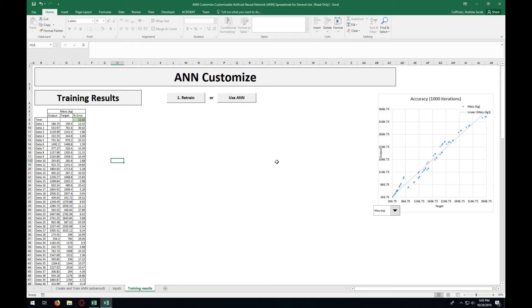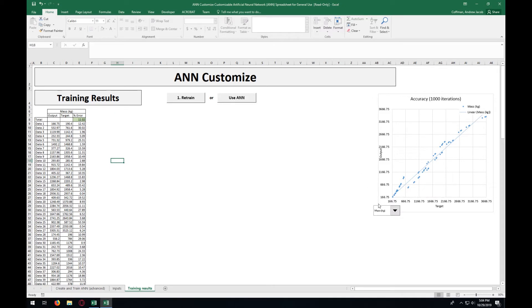The more data sets you have, the better an idea this will give you on how accurate the guesses the ANN is going to give out is. Over on the right, we have a graph that plots the output from the ANN versus the target output, making it where the closer that the trend line is to 45 degrees, approximately the more accurate the ANN is.